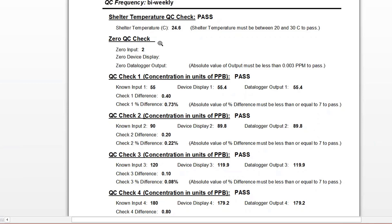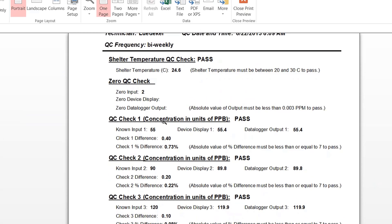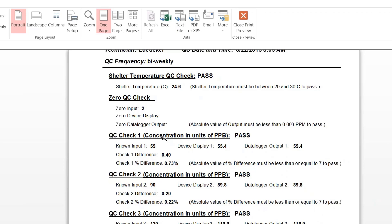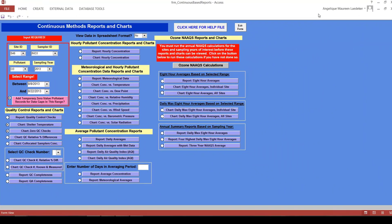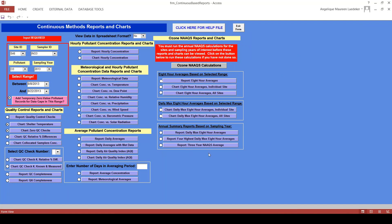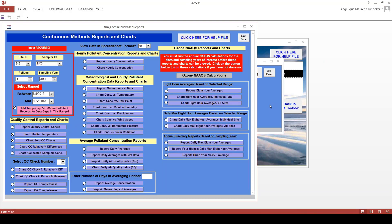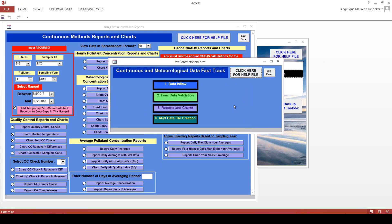Now I'll show you how to fix a QC entry that was made incorrectly. I need to close out of the report — I can't fix anything in the report, it just shows you the data. I need to go back to the QC form to fix this. I'll make the reports form smaller so I can see the other forms in the toolbox. I click on the continuous or meteorological data fast track form, then go to data inflow, and then enter quality control data.